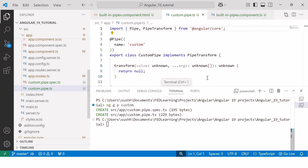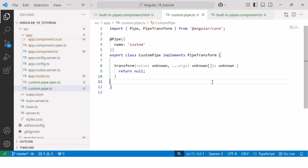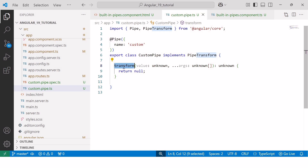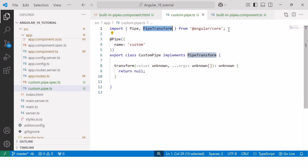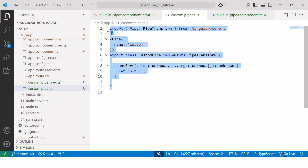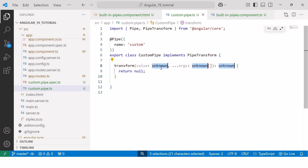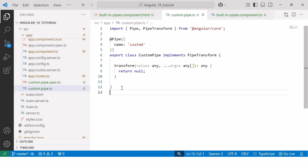We will focus on the .ts file, while the spec.ts file is used for testing. Inside the custom.pipe.ts file, you can see the default pipe syntax. Our custom pipe implements the PipeTransform interface by adding the transform method to the class. This transform method takes data as input, performs some operation on it, and returns the transformed data. The PipeTransform interface is imported from the @angular/core package. If you create a pipe using the CLI command, you can skip the second step of implementing the interface manually.